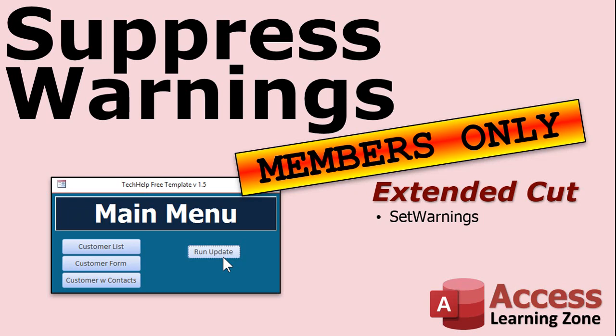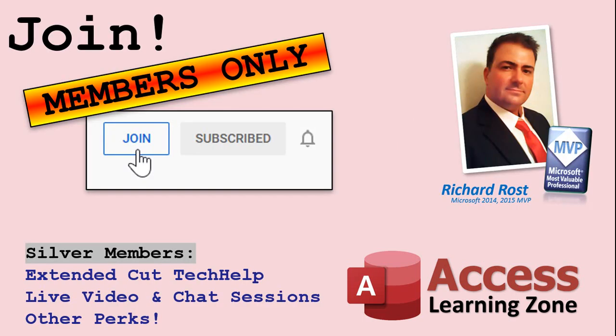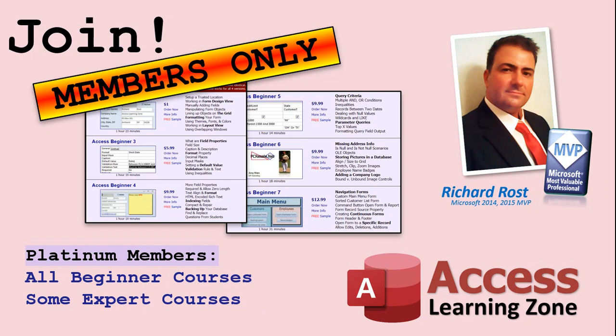As a reminder silver members and up get access to all of my extended cut videos. How do you become a member? Click the join button below the video. After you click the join button you'll see a list of all the different types of membership levels that are available. Silver members and up will get access to all of the extended cut tech help videos, live video and chat sessions and more. Gold members get access to a download folder containing all the sample databases that I build in my tech help videos plus my code vault where I keep tons of different functions that I use.